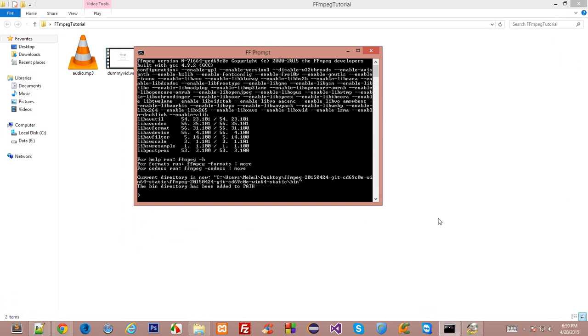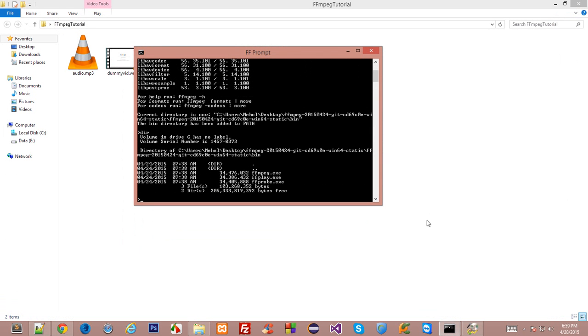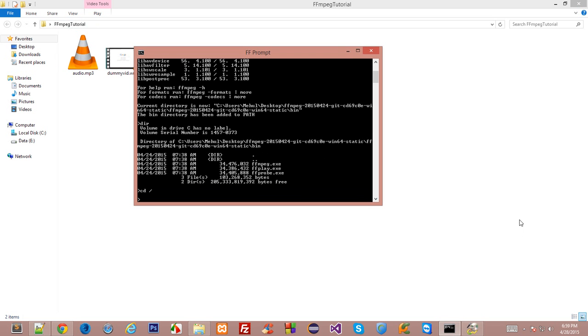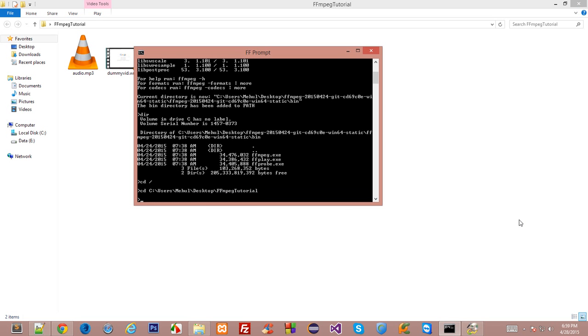Now currently, if you view, then we are the directory of C users Mayhole Desktop FFmpeg and all this. But we want to move into this folder. So I guess I moved the complete directory back. So I'll just do CD C Users Mayhole Desktop. This folder is FFmpeg Tutorial. And now we are inside this folder. Alright.